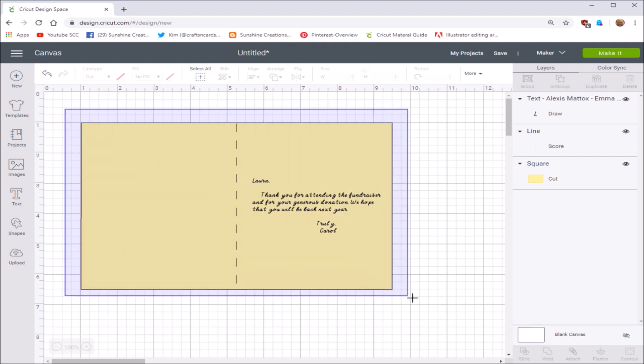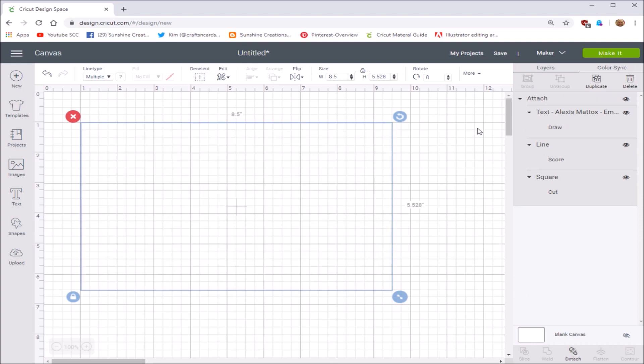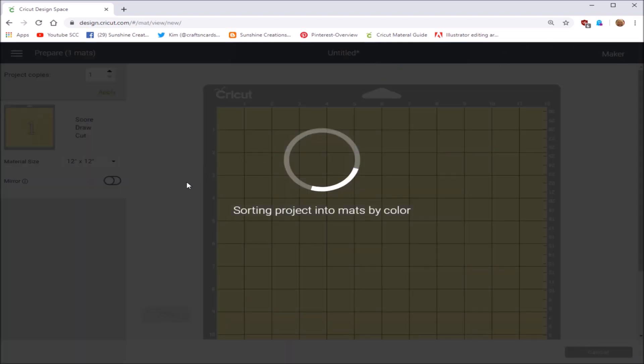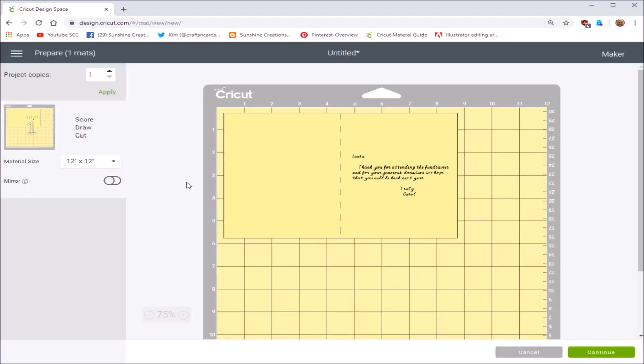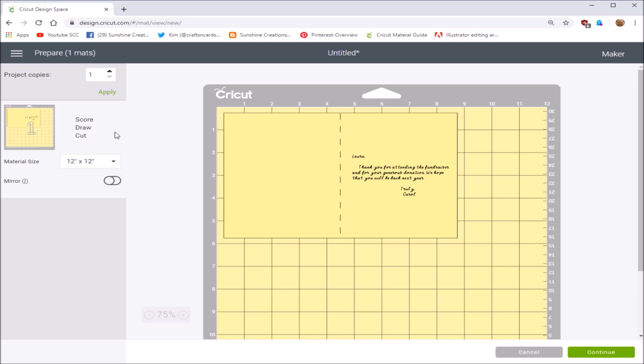Let's go ahead and highlight the whole thing, go down to your bottom right margin and click attach. Alright, let's just click on make it and show you what it looks like. You've got your card base, so it's going to score it, make your score line first. Make sure you have your score blade or your score pen in your machine. Then it's going to draw the writing, so have your pen ready. And then it's going to cut the card.